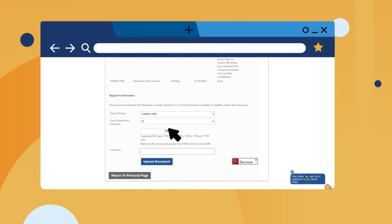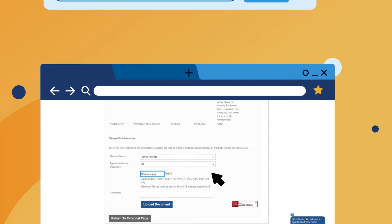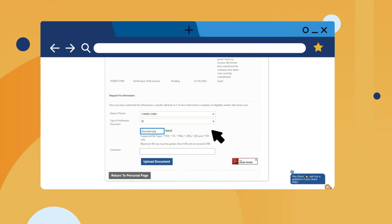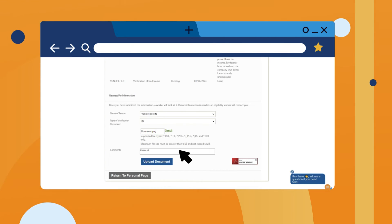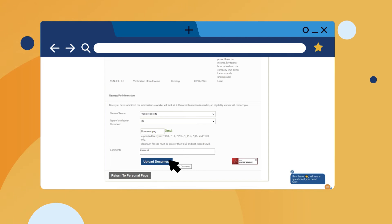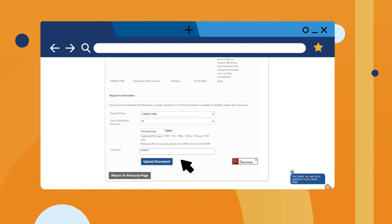This brings up a box where you can find the document. Double-click on the document. Your document title should show in the box next to Search. The document must be a supported file type and must not exceed 6 megabytes. Click Upload Document to submit the document to the department. When the virus scan is complete and the document has been uploaded, it will appear in the summary grid.